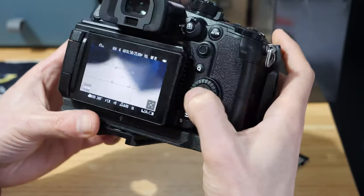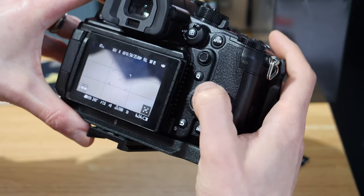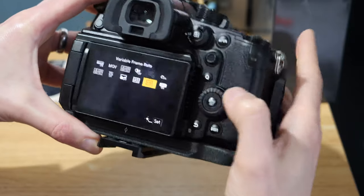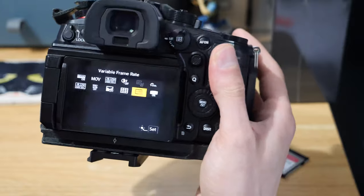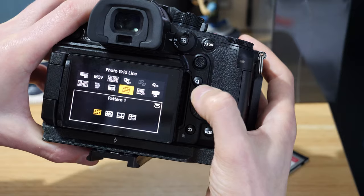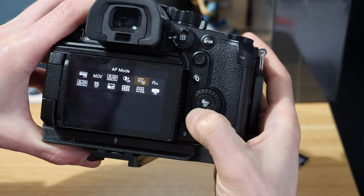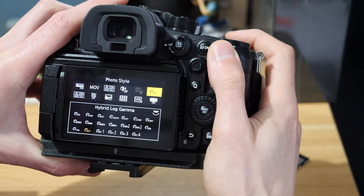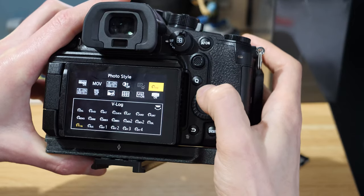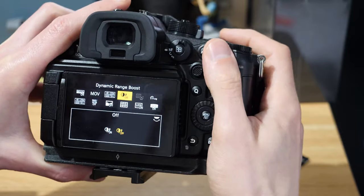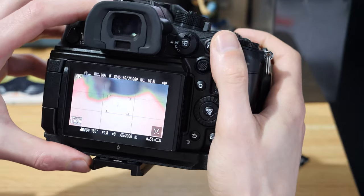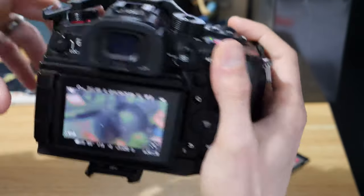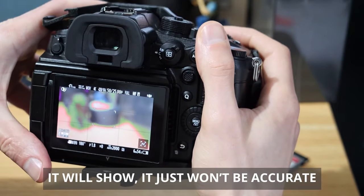Okay, I can't use it because I'm not in the right profile. We need to jump into the Q menu. What we need to do is go into our picture profile and get that into VLog. This will only work in these settings, so you need VLog on and you're going to need DR Boost on as well. If you do it with DR Boost off or in the wrong profile, it's not actually going to work.